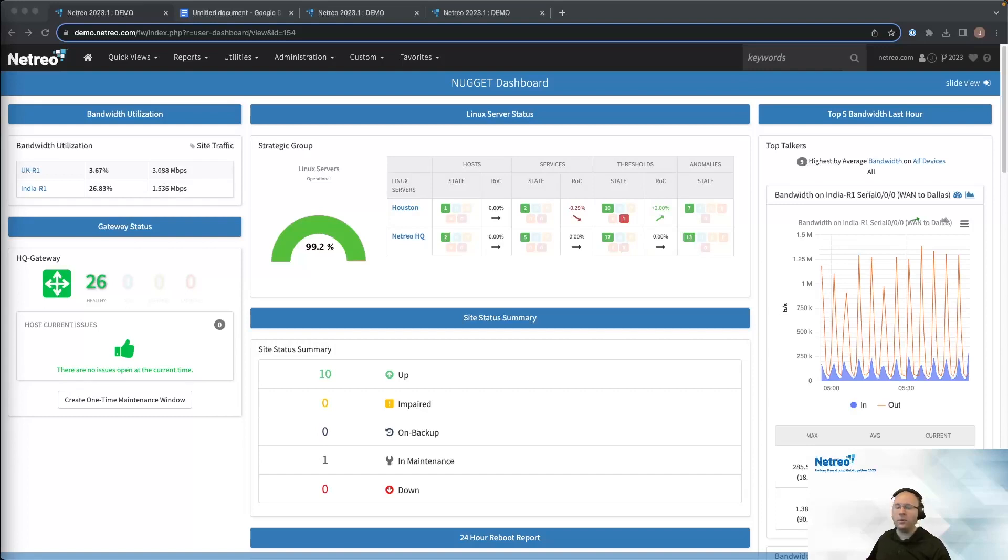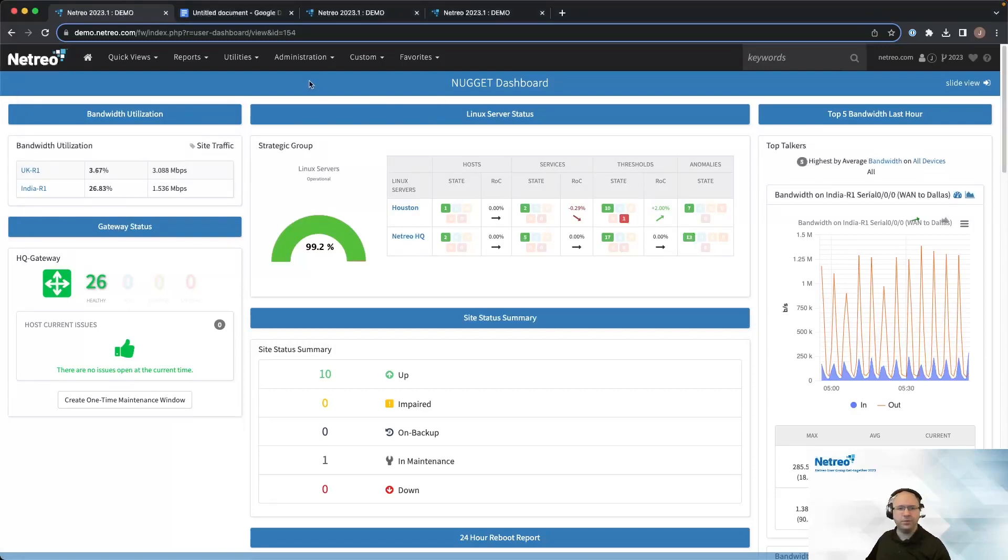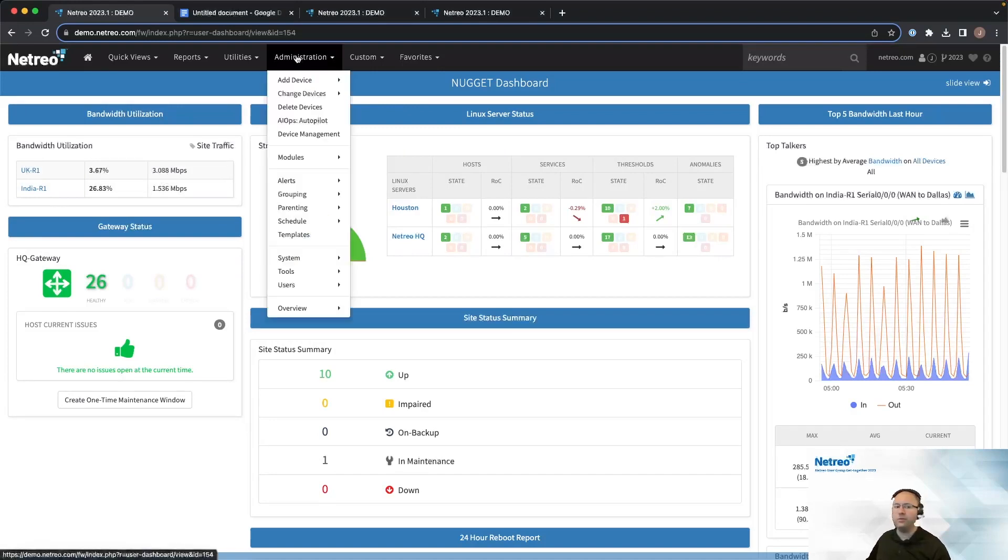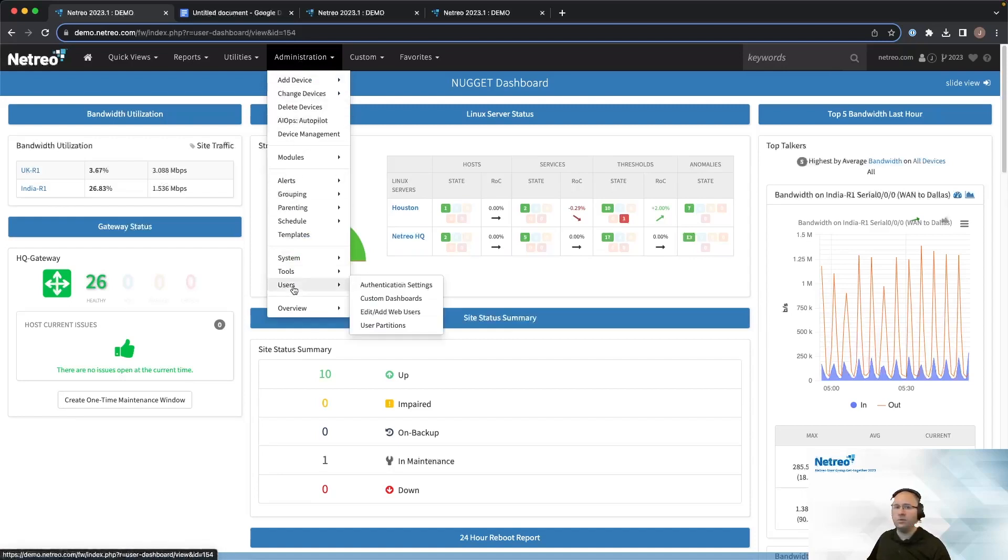Alright, you can reach the dashboard customization page by following this menu tree. Under the Administration menu in the upper bar, select Users near the bottom, followed by Custom Dashboard.